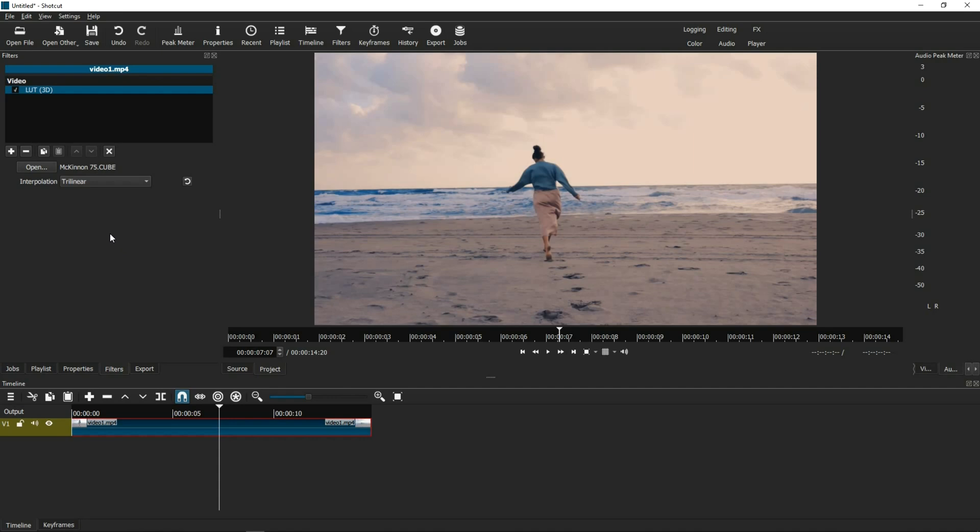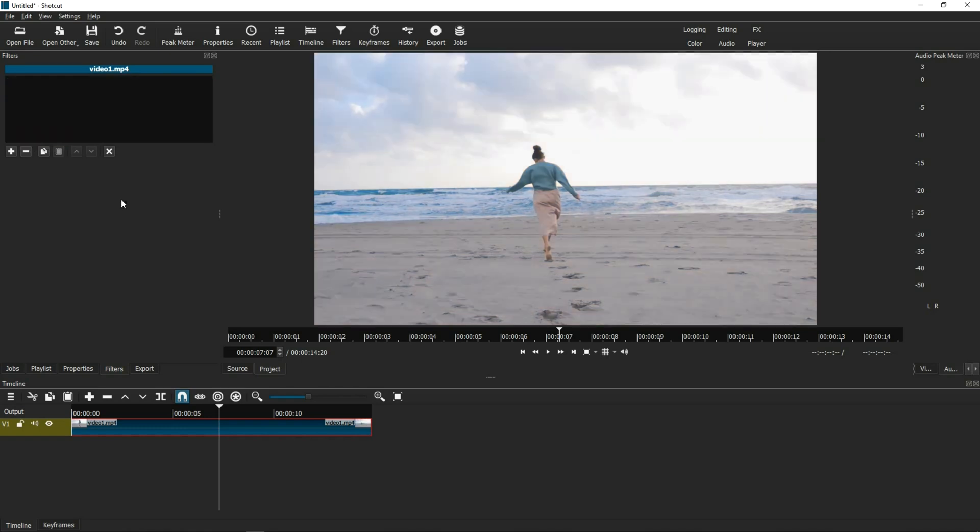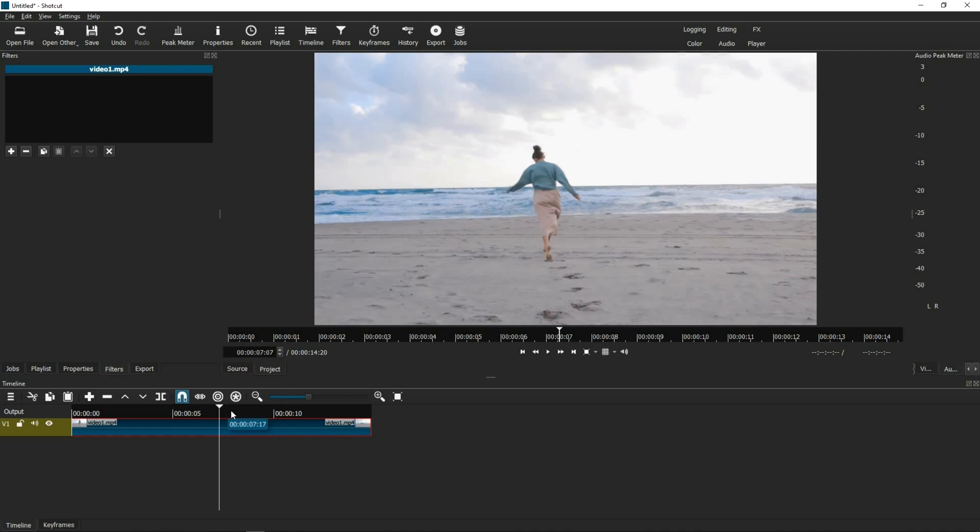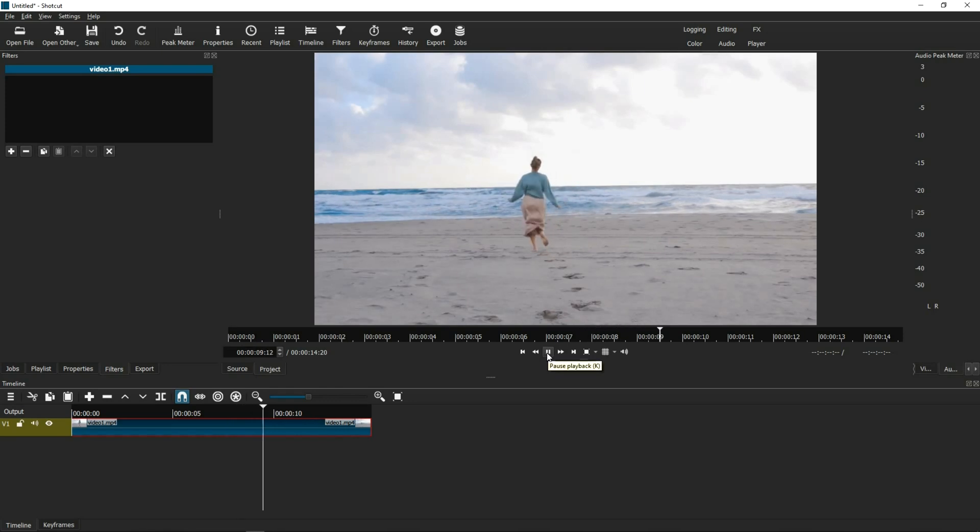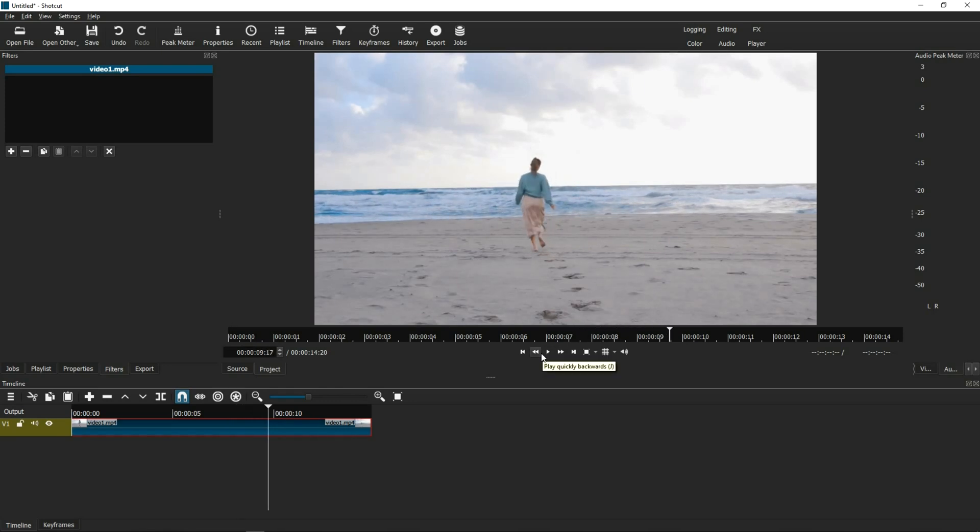Not until I talked to the creator of Shotcut himself, who taught me that there is a way, but it is somewhat of a workaround, and I'm going to show you what he showed me. So, first and foremost, we're going to dump the original LUT. And we're going to apply what the creator of Shotcut told me. So again, we're starting with the original video, but instead of loading the LUT filter.